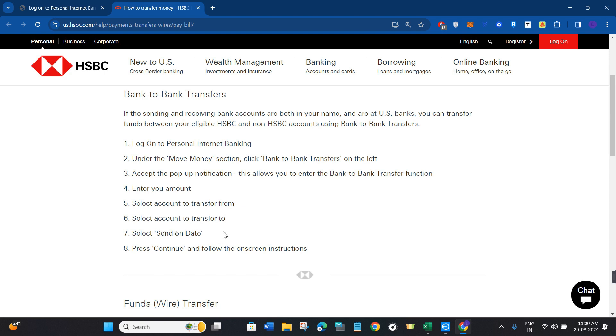Then you can set the frequency or set a particular date on which you want to initiate the transfer. You can skip the date if you want to make the transfer on the same day. After that, you need to press continue and follow the further on-screen instructions in order to completely conclude your transfer from HSBC to another bank.